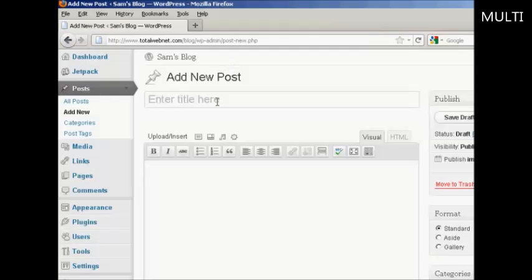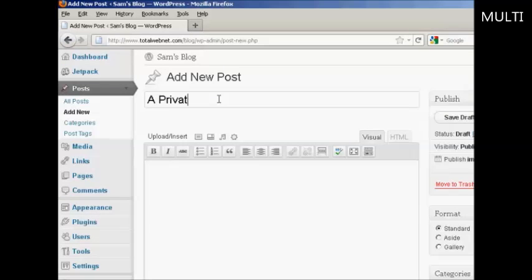And write out your post as you would normally. Add in the text.